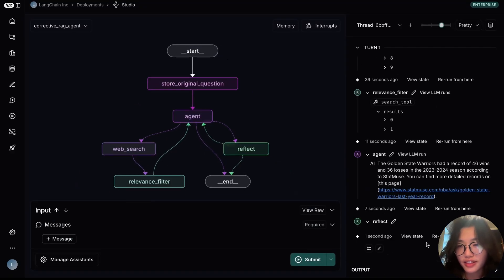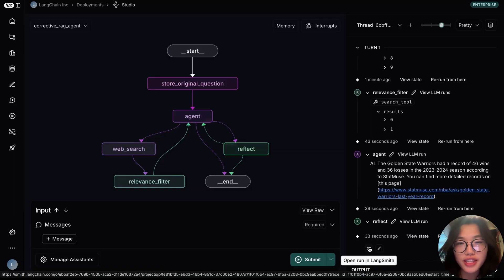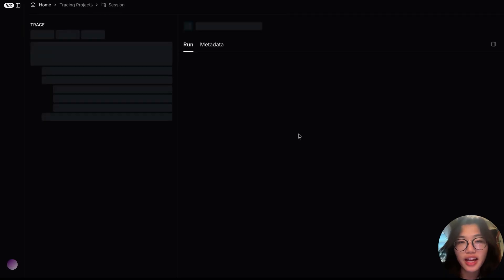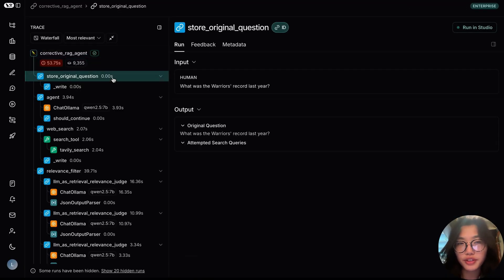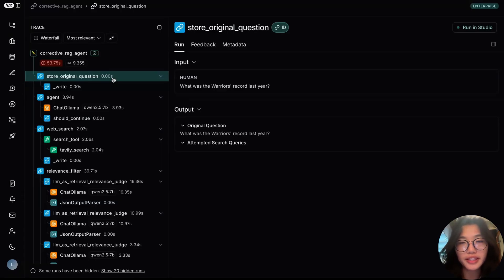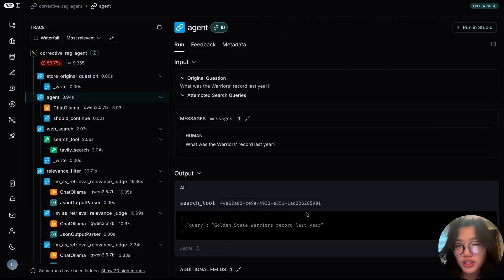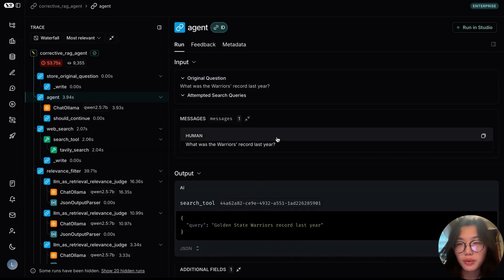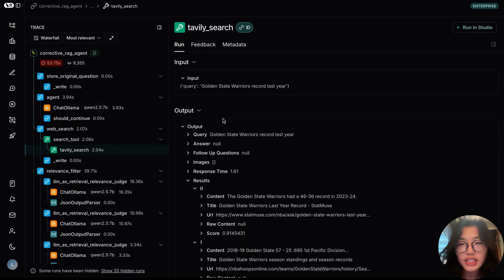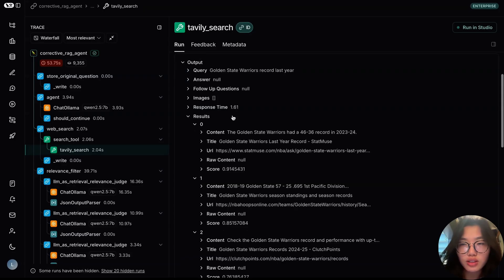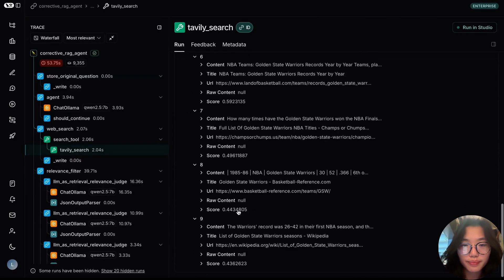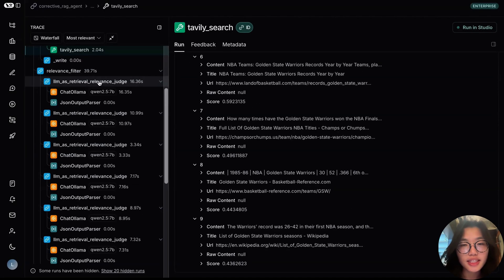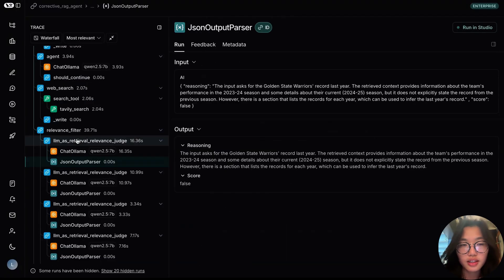And there's our final answer. We can also inspect the trace on LangSmith to take a detailed look at the behavior. The query is first passed to the first node, which stores the original user query in the state. The agent then generates a query of Golden State Warriors record last year, which is then passed on to a web search node. Taking a detailed look at the Tavily tool, we can see that 10 results have been retrieved. As a next step, all ten results are separately passed through the LM as retrieval relevance judge.